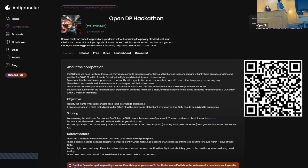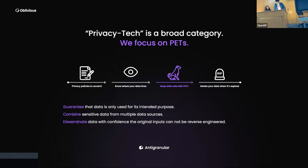For this hackathon, we have a milestone and let's see who wins. This hackathon will be within the anti-granular environment. I'll just walk you through what anti-granular basically is.